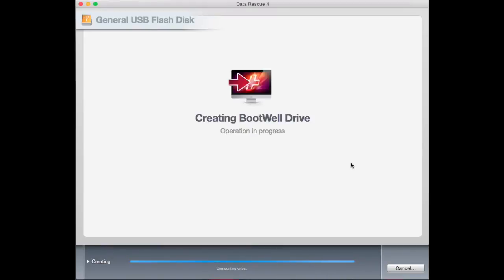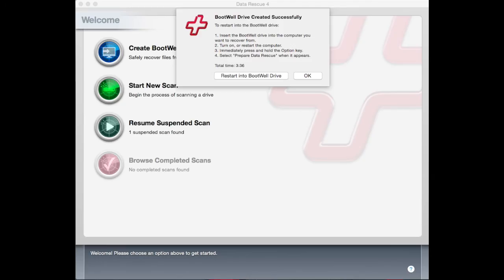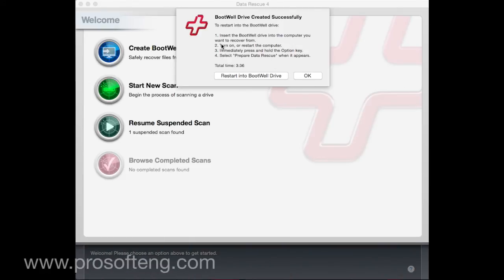Now Data Rescue 4 will start to create the bootwell drive. Once it is completed, you will see a message saying Bootwell created successfully and steps to follow to boot from the bootwell drive.